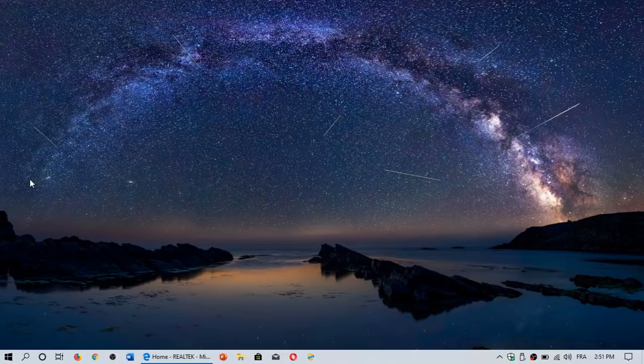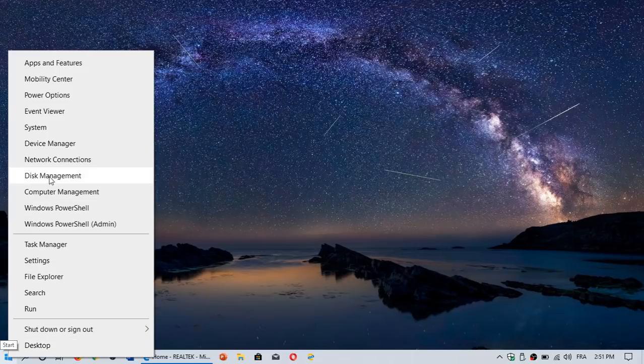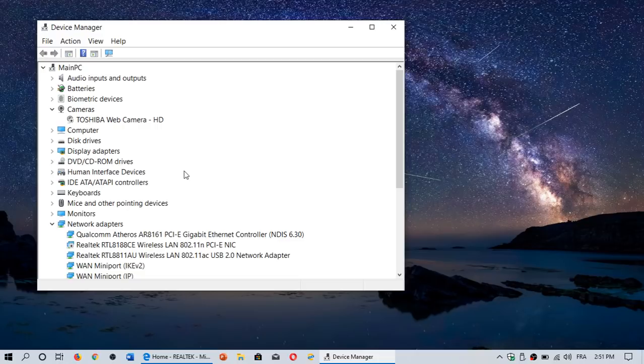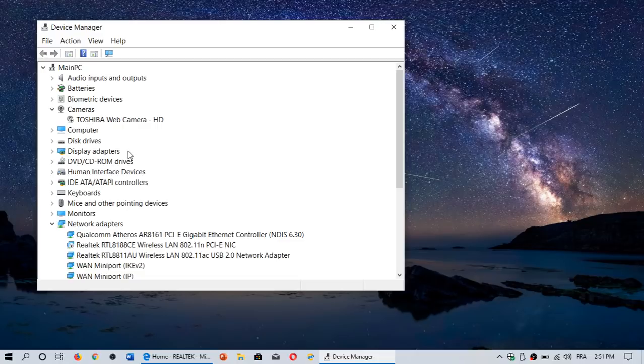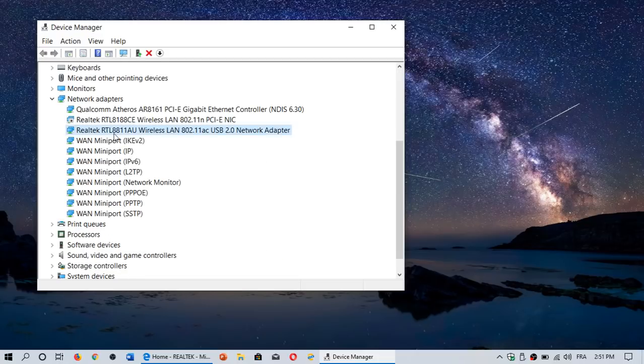Then another way that you can check out is, if you right-click on your start menu, you can go to the device manager. And in the device manager, you'll see your hardware. And here, for example, I have my Realtek RTL8118U wireless LAN AC adapter.